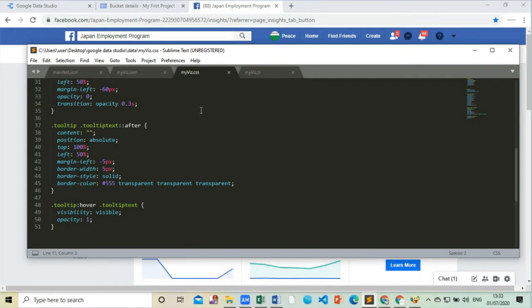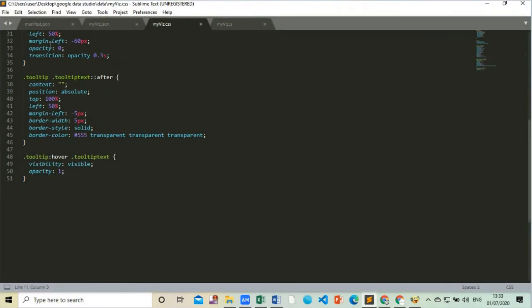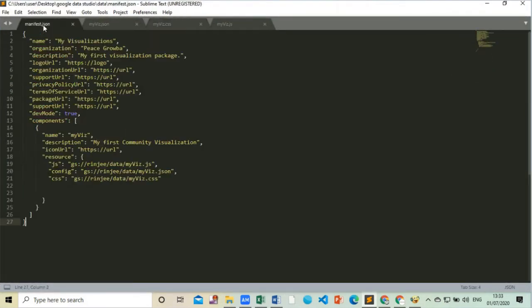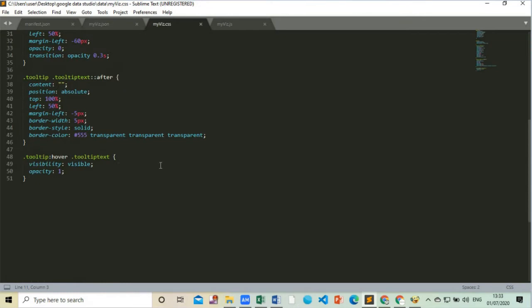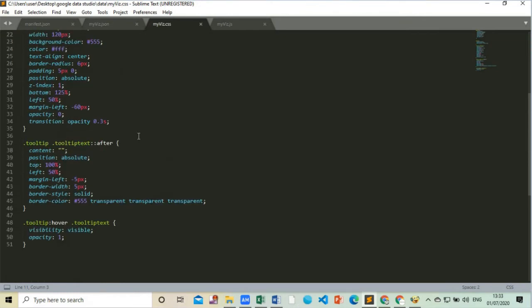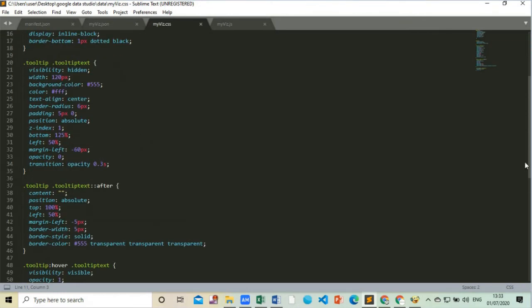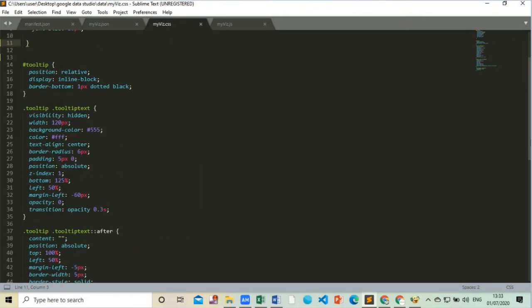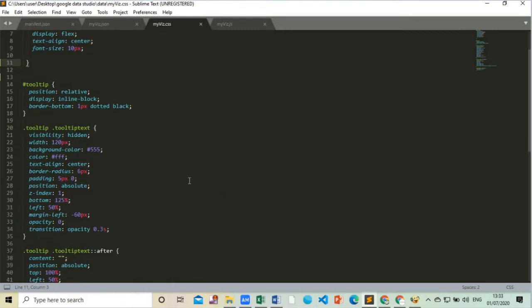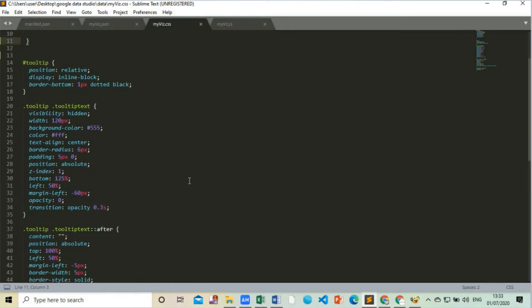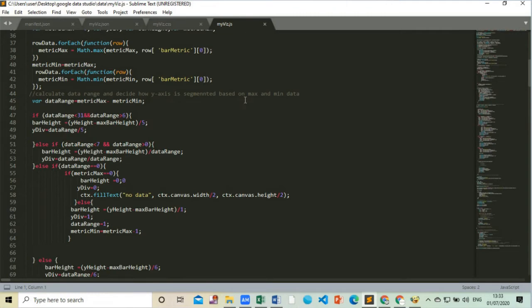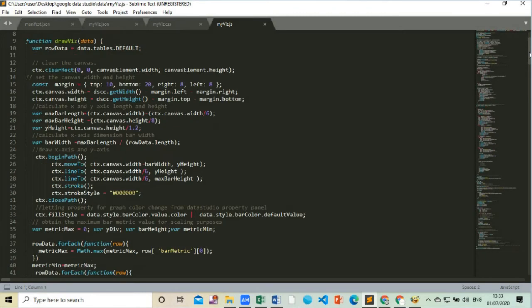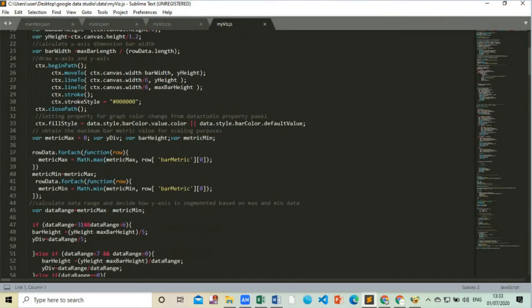This is the code for my visualization. Here we use four code files. First one is manifest.json, second one is myvis.json, third one is myvis.css. This is the main code for the chart style and is also optional, and lastly the main code that is our JavaScript code. Here this long code will represent those data in a chart in Google Data Studio.